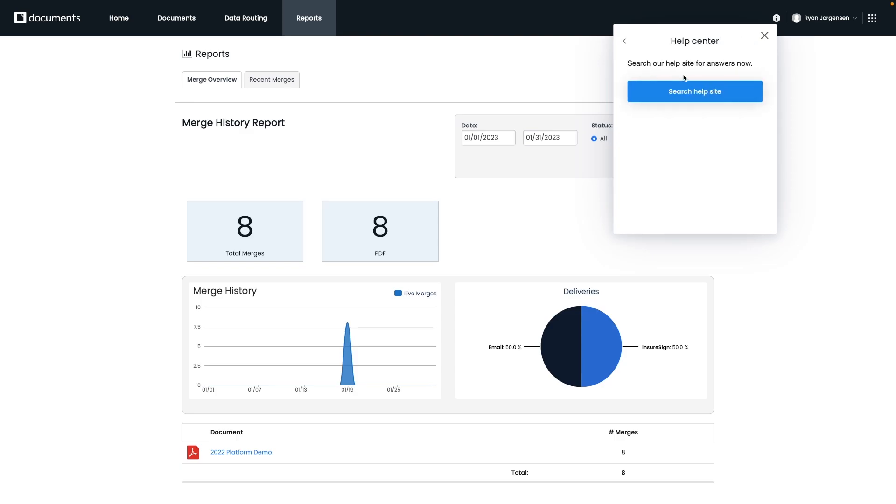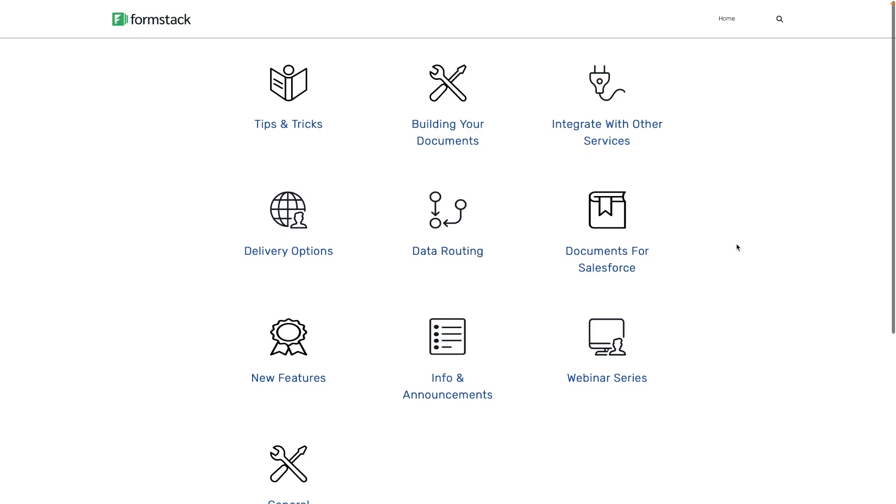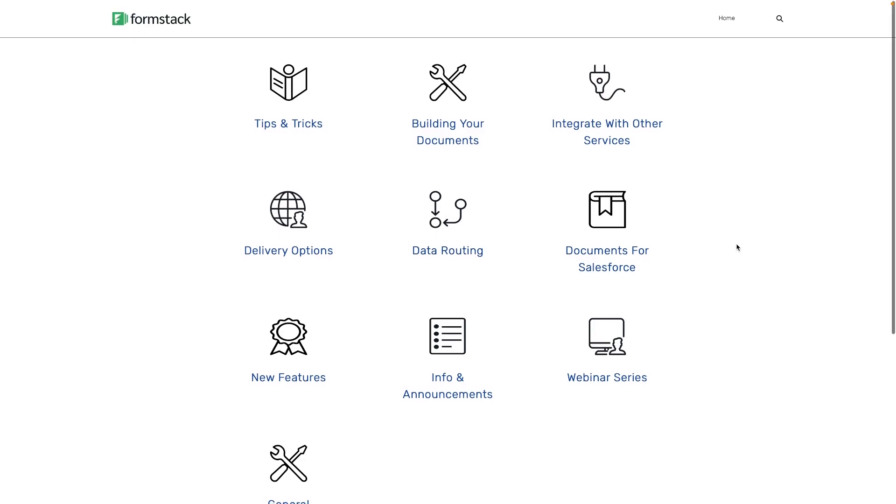For instance, I know at the beginning of our webinar, I mentioned data routing as a feature for a use case where there might be multiple documents that need to be sent out or potentially specific documents. We have an entire section dedicated to the different ways you could use this feature on our help site, just like you can see here.